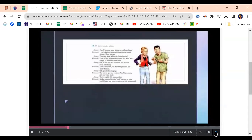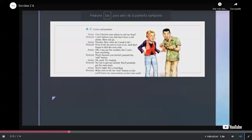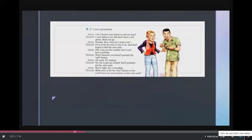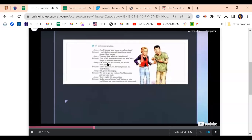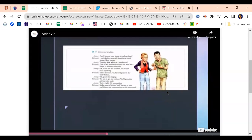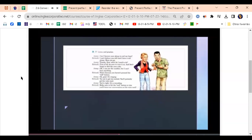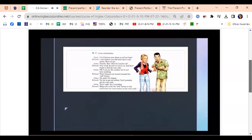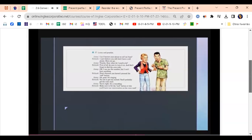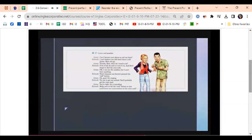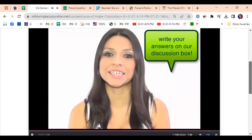Can I borrow your phone to call my boss? I can't believe you still don't have a cell phone. Here you go. Thanks. Now, what do I need to do? First of all, be sure to turn it on, and don't forget to dial the area code. I can't hear anything. It says you haven't pressed the call button. Oh, good — it's ringing. Try not to get too excited; you'll probably get his voicemail. Hi, this is Joe. You're right — it's a recording. Make sure to hit the end button, or else you'll leave our conversation on his voicemail. Ready? Who wants the phone? Who are they calling? What's the first thing to do? What should the woman press? Good luck.